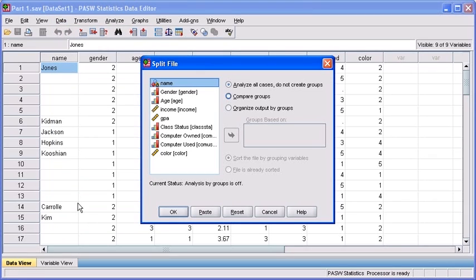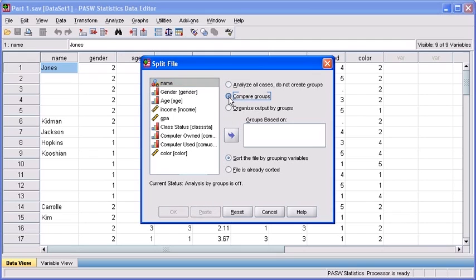In the split file dialog box, we want to compare males and females' responses. So let's select the compare groups radio button.